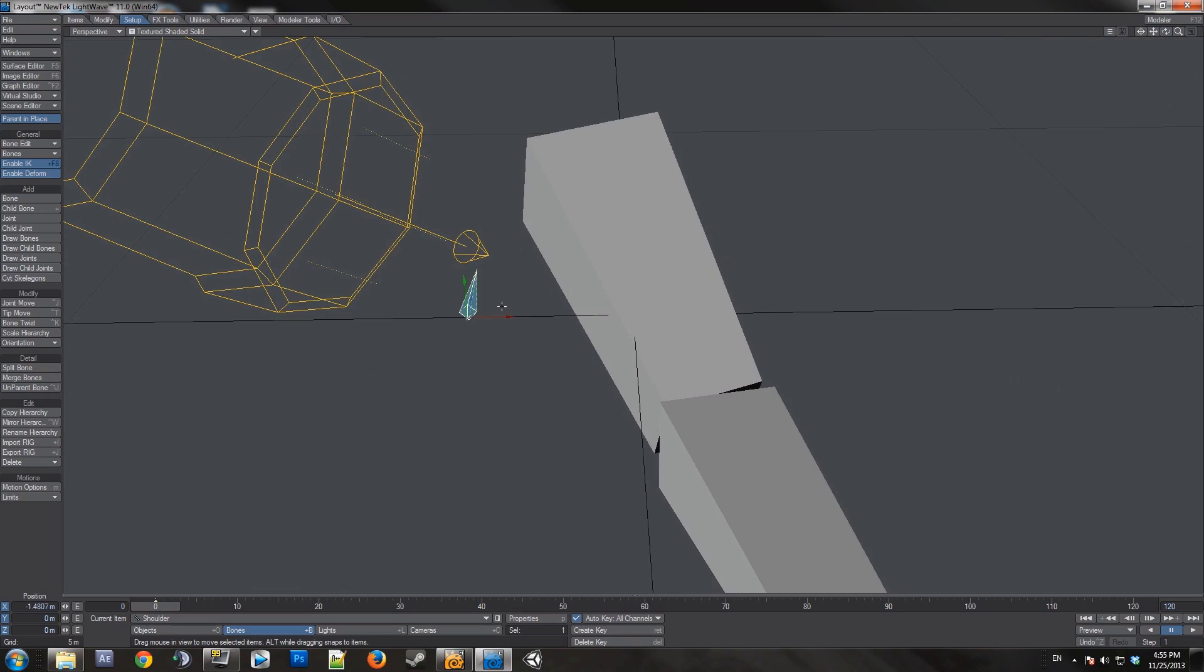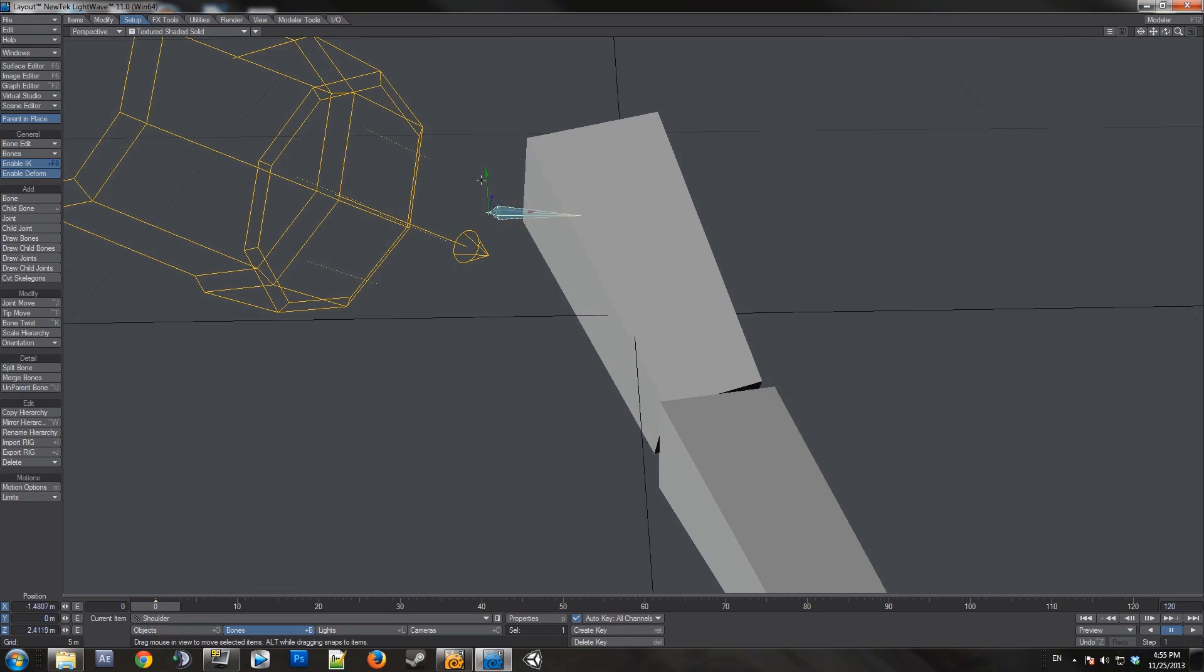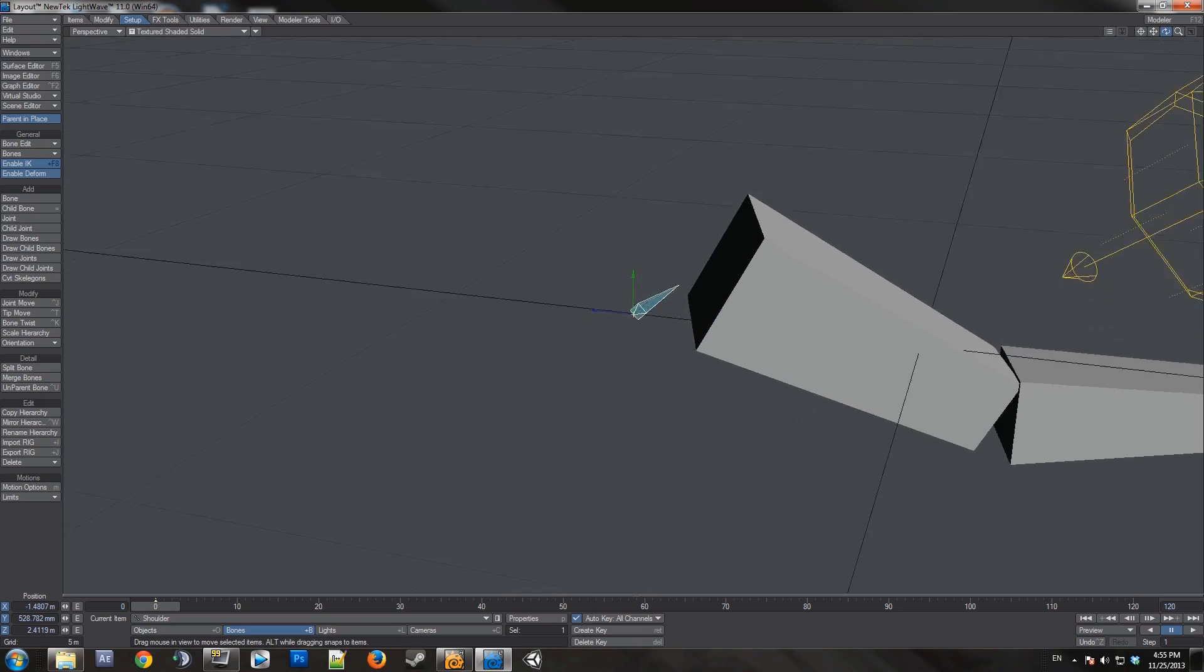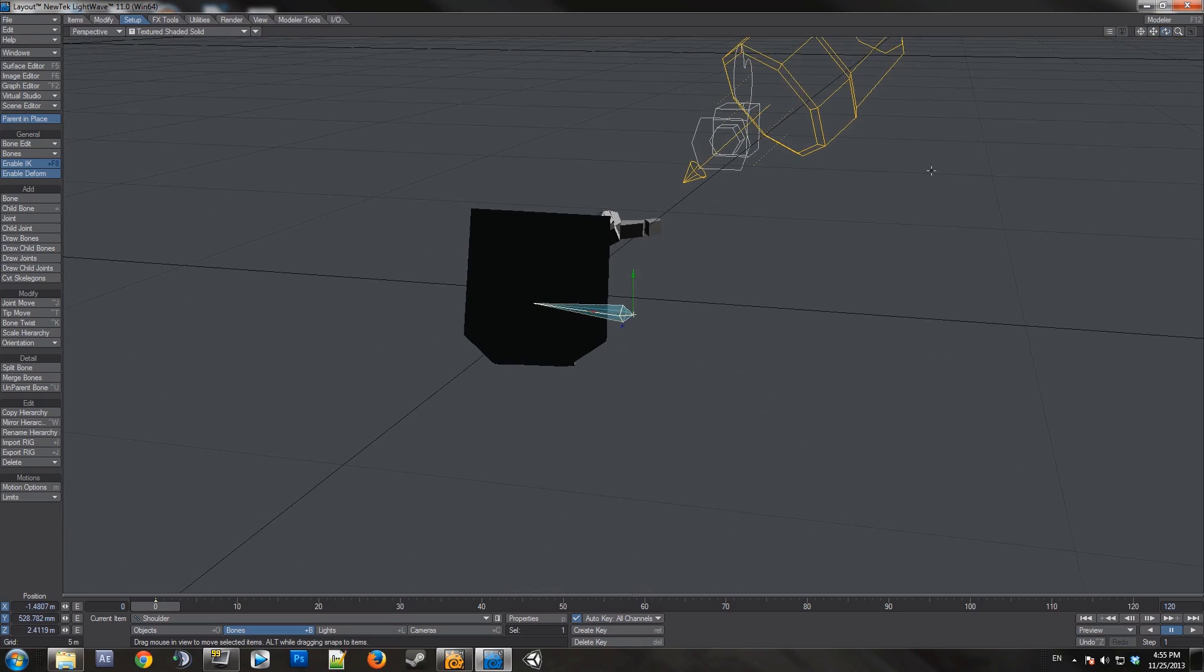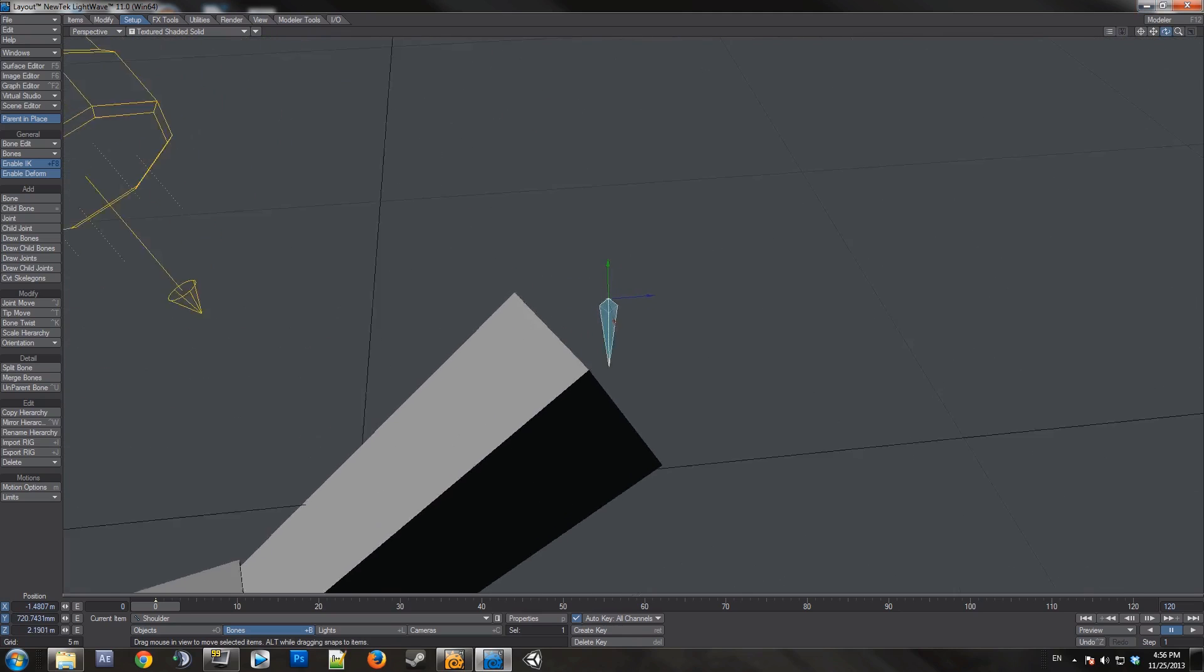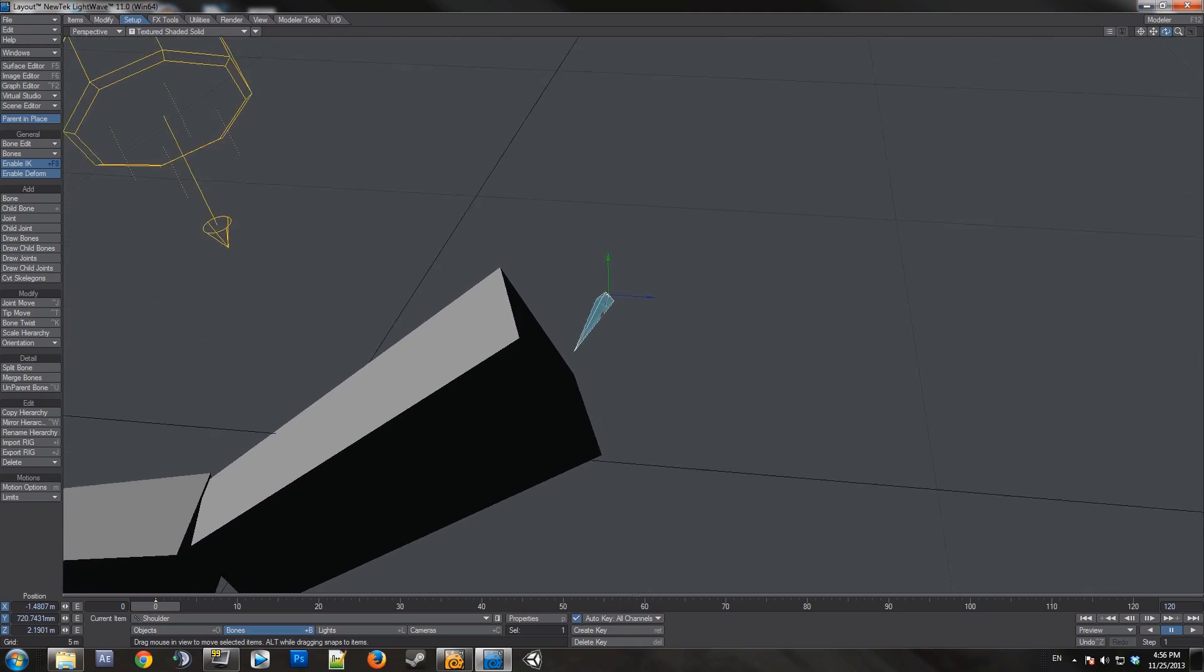I'll just line up the bone roughly where the shoulder will be. That's good enough.